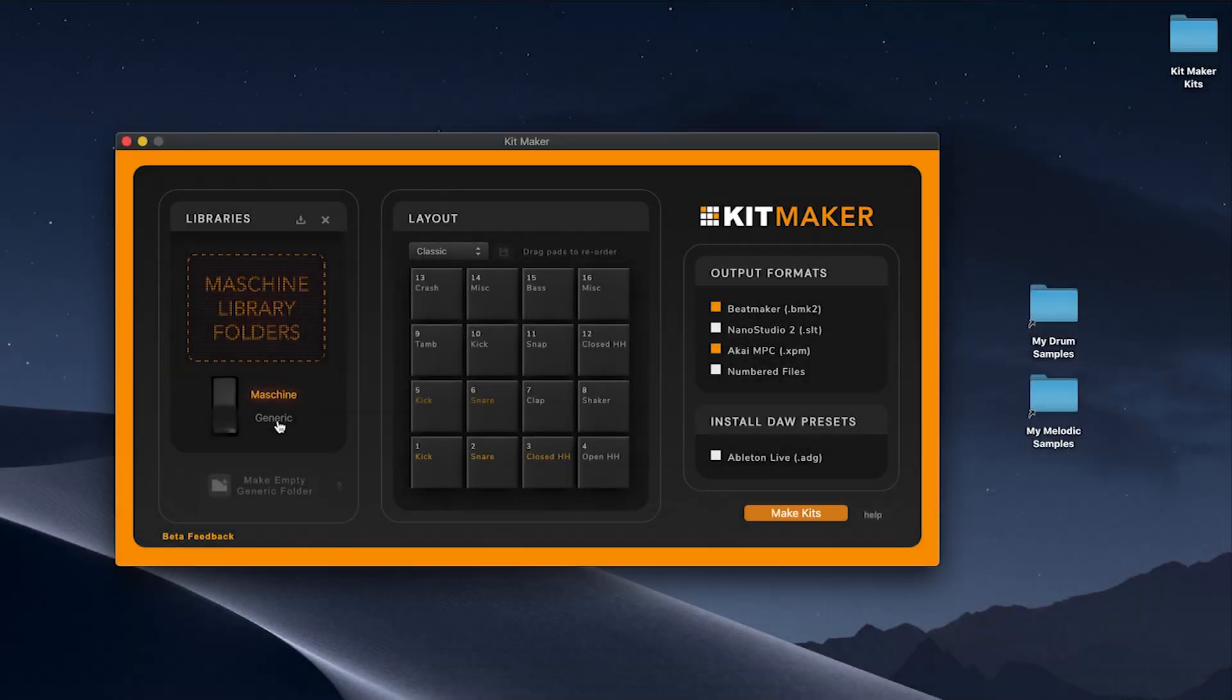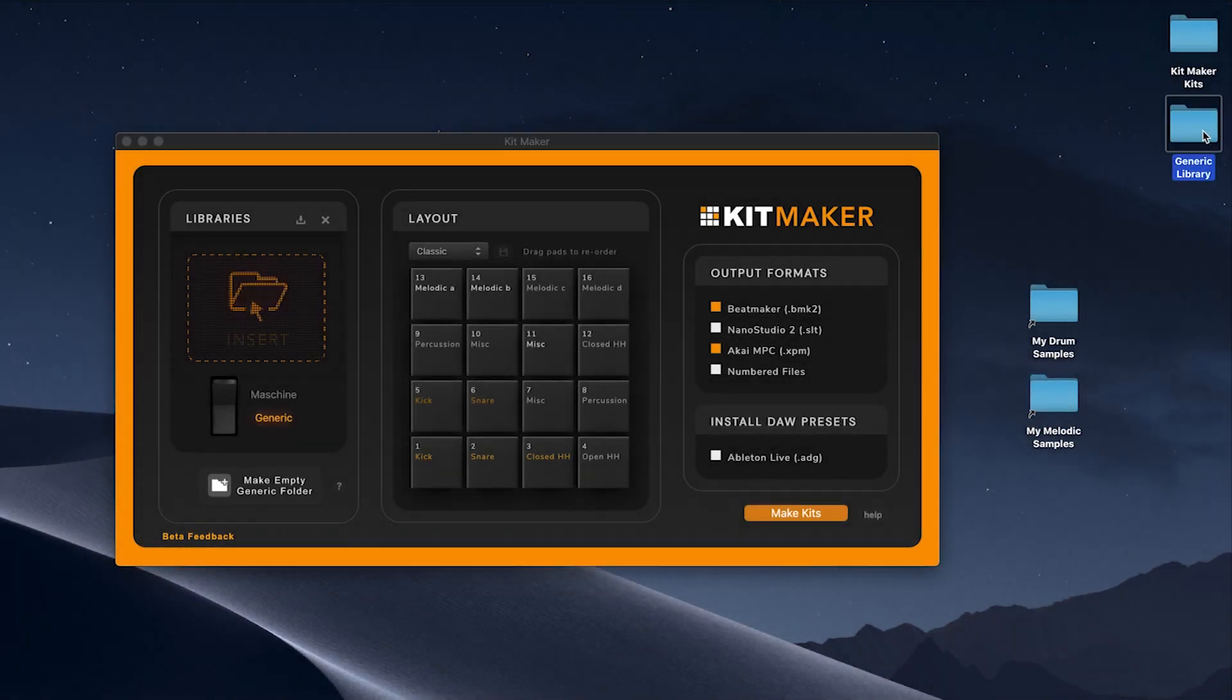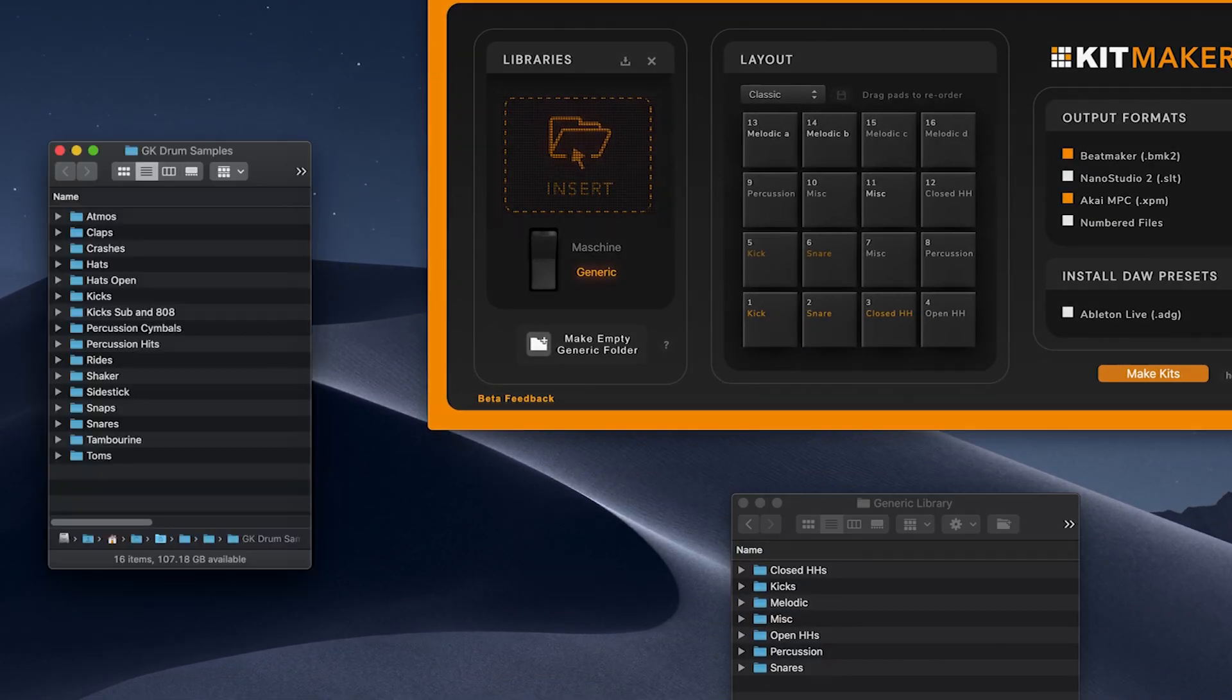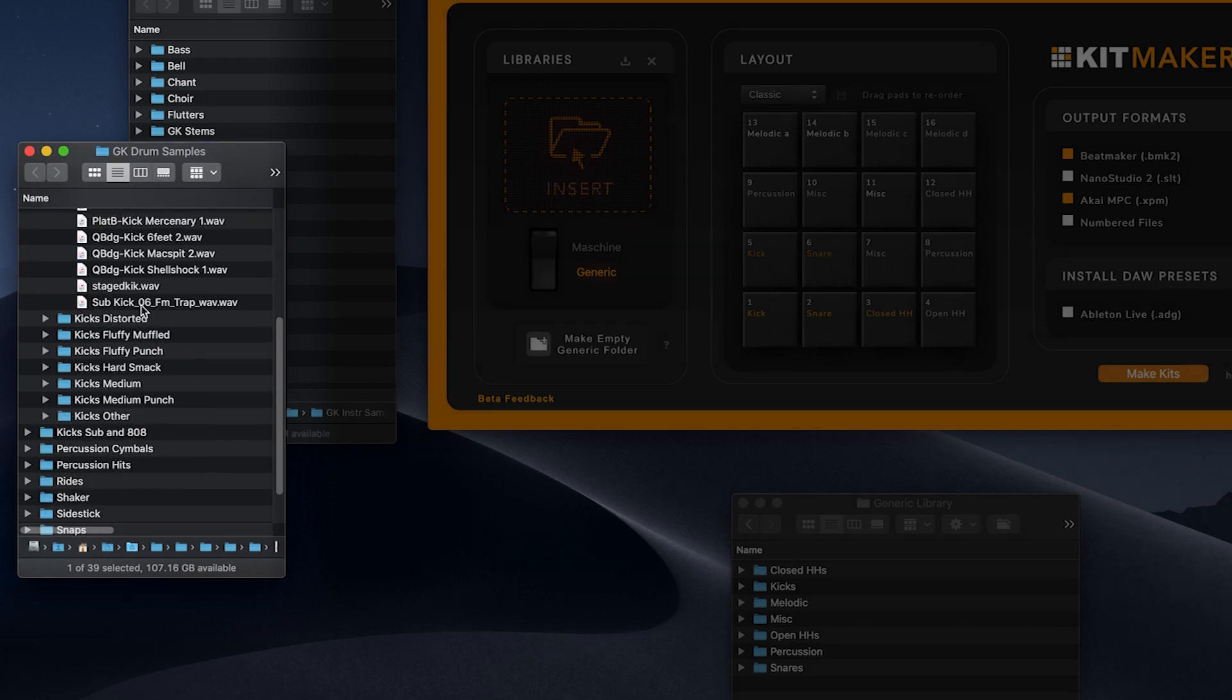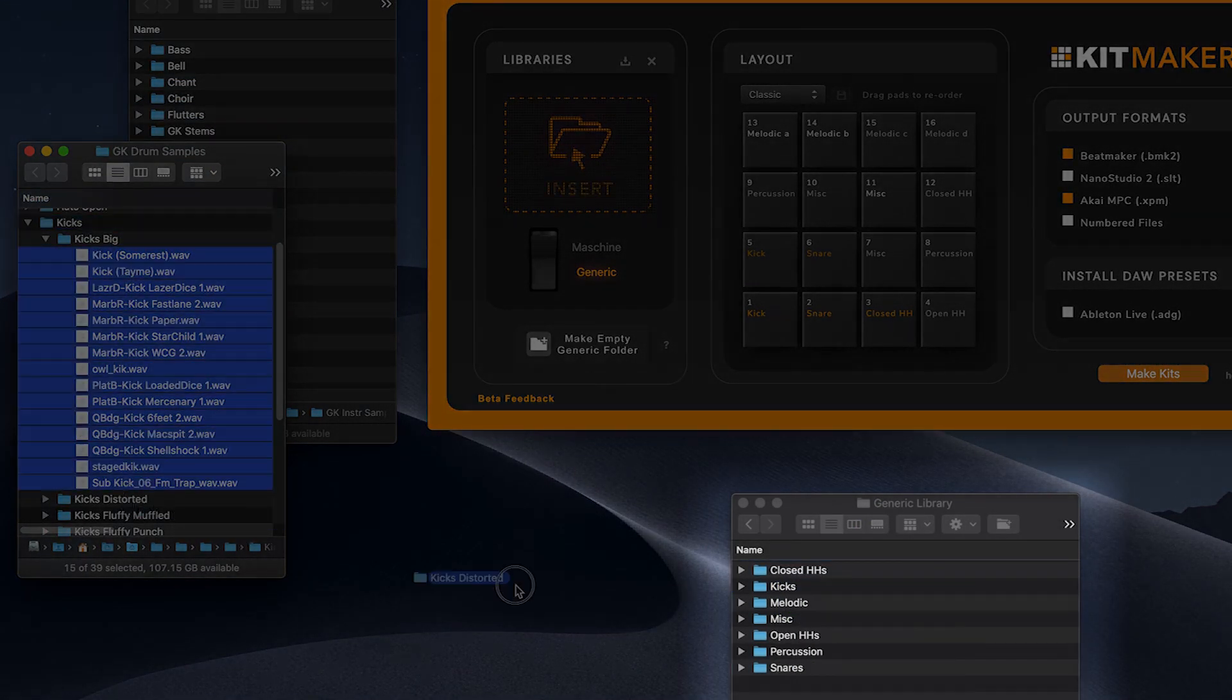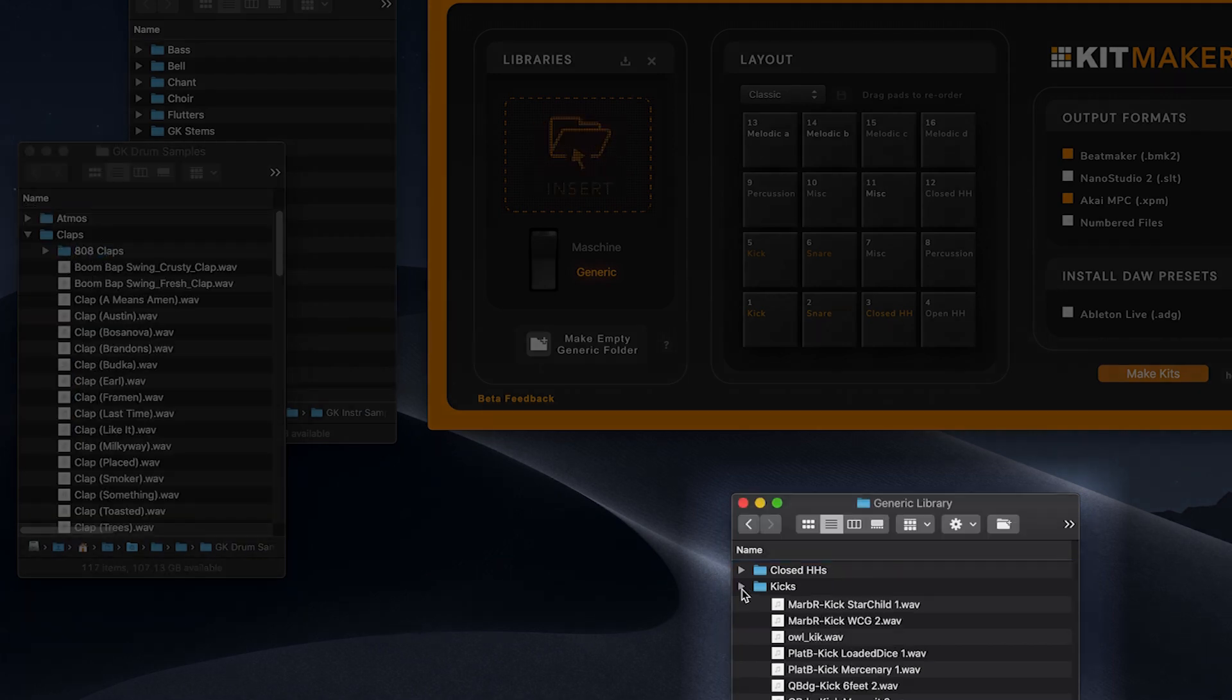Use your own samples by clicking Make Empty Generic Folder while in generic mode. This creates a blank generic library folder. Here I'm just copying files and folders from my own sample collection into the generic library folder. Fill the pre-made category folders with any samples you like. KitMaker will later use these samples to organize into kits.